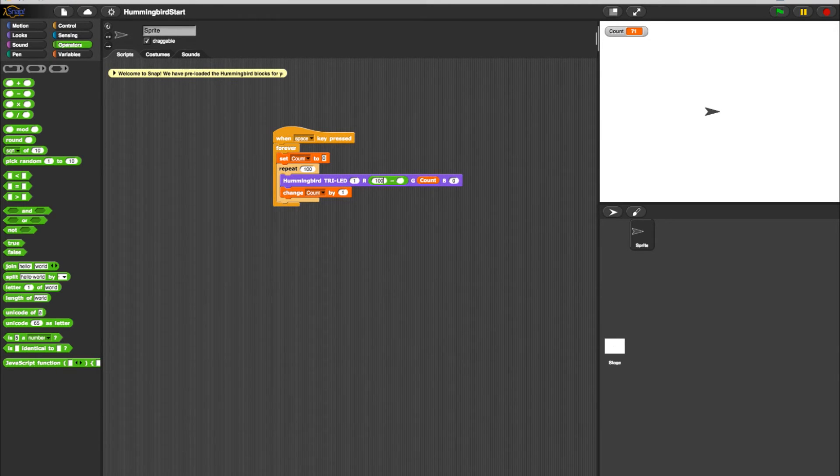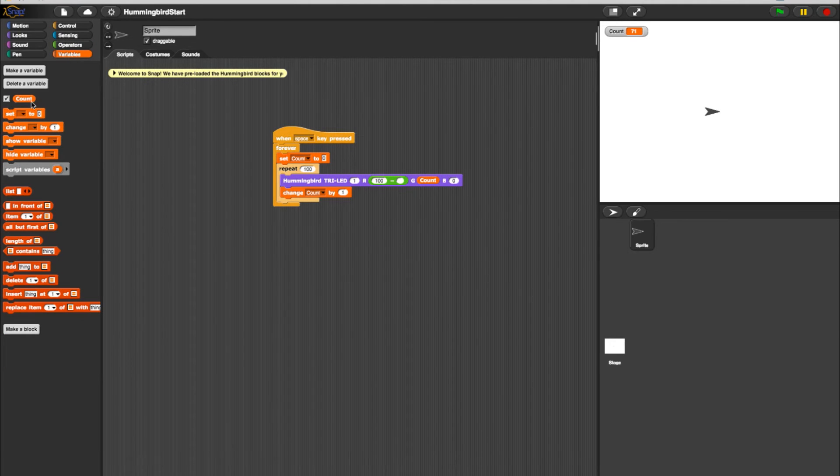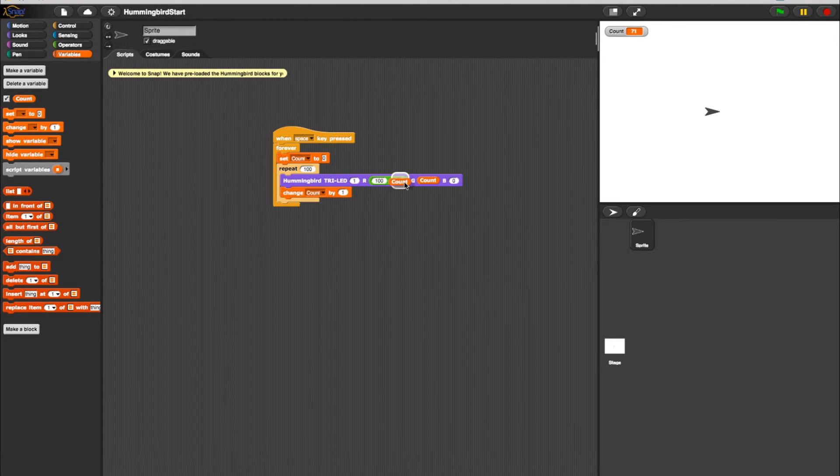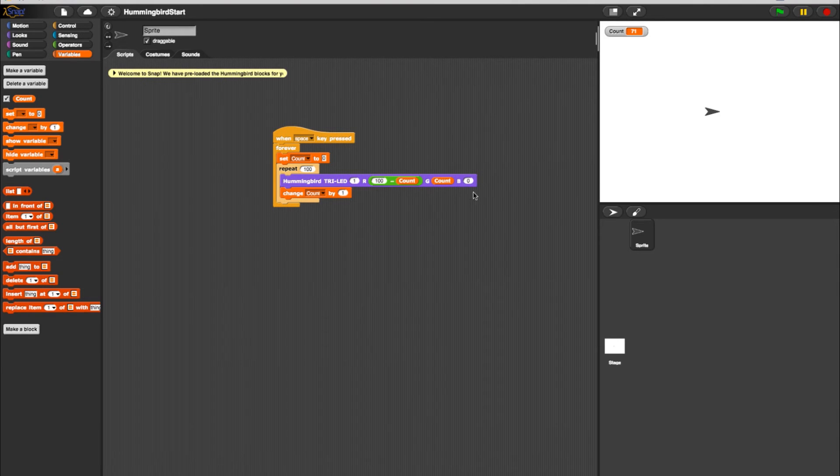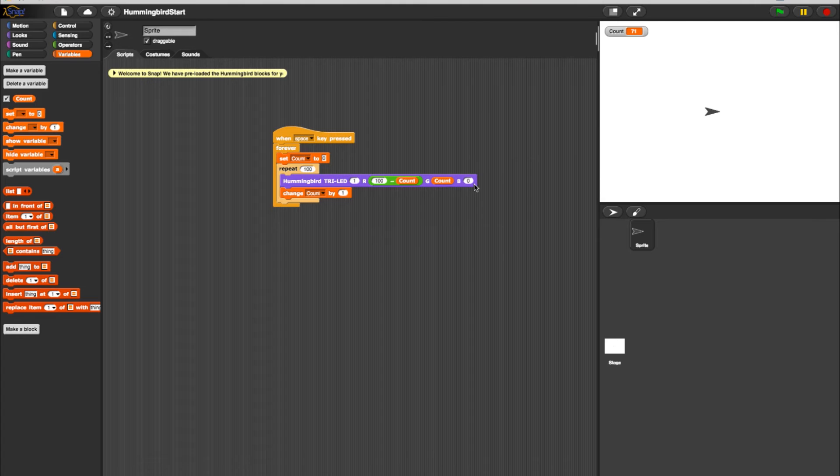In the Minus block, make 100 and a Count block the values. Keep the blue element turned off at zero. This will turn the LED from red to green in this step of the color change.